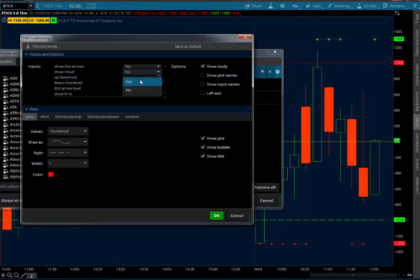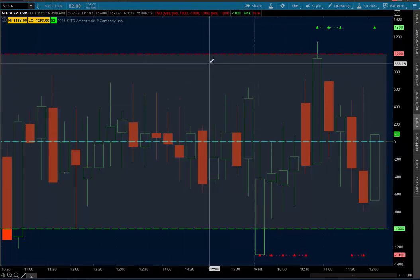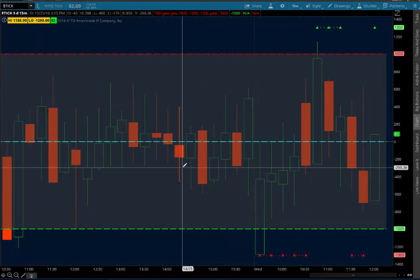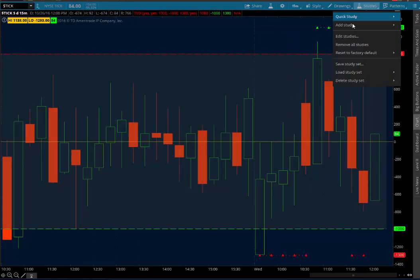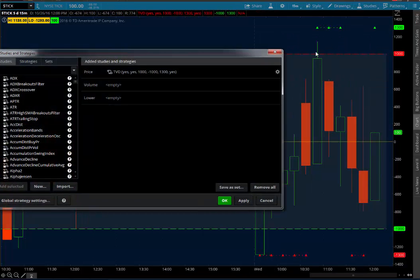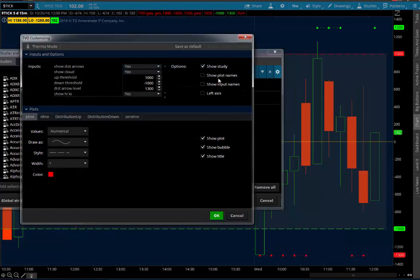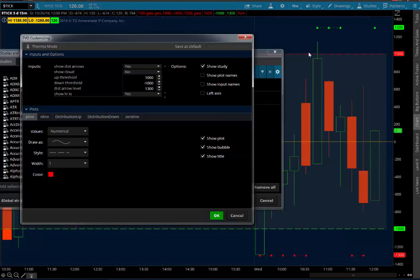Show Cloud — you can turn that on by setting it to Yes, and what it'll do is make the area between plus 1,000 and minus 1,000 ticks cloudy like that. Some people like to have that so they can see when the ticks go out of the cloud. I prefer to have mine off. You can set the threshold for the top and bottom — plus 1,000 and minus 1,000. Distribution Arrow Level basically shows where the little arrows will print — it's set to minus 1,300 and plus 1,300, and you can see that's where they'll print.